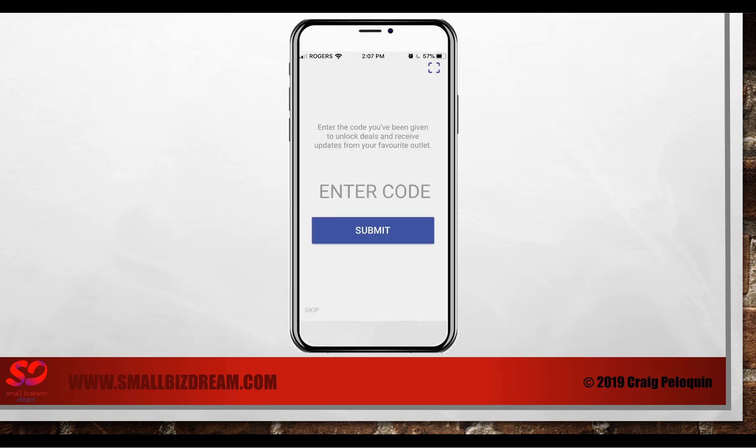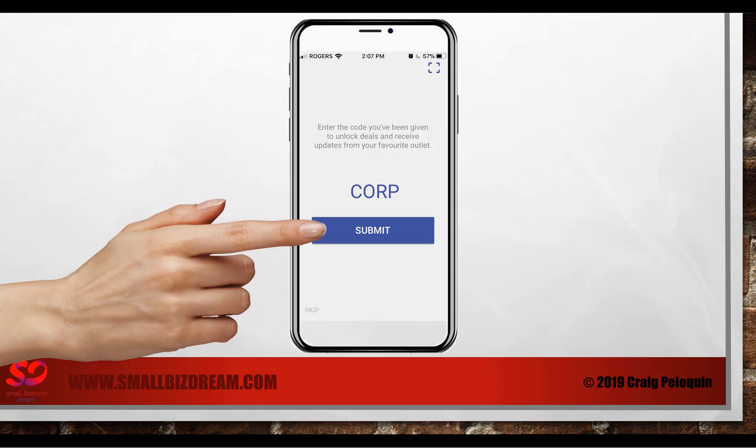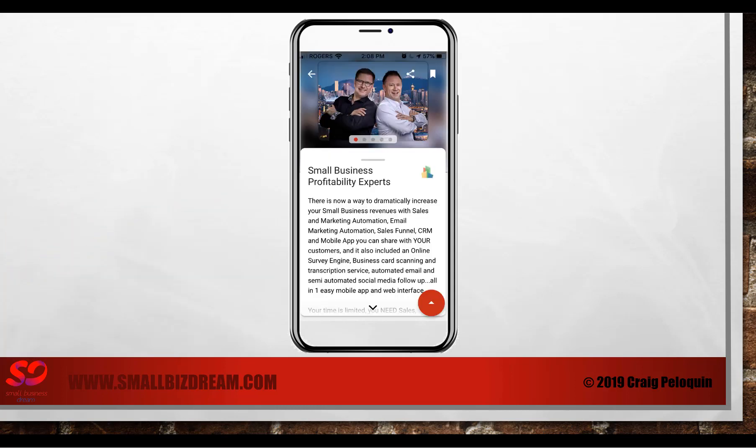Once you've entered that information, it will ask you to enter a code. This is the code, your username that you set up to access the smallbizdream.com system. In our case, we're corporate, we'll use the term corp. If somebody was to type in corp and then click submit, they would be taken to the small business profitability experts.